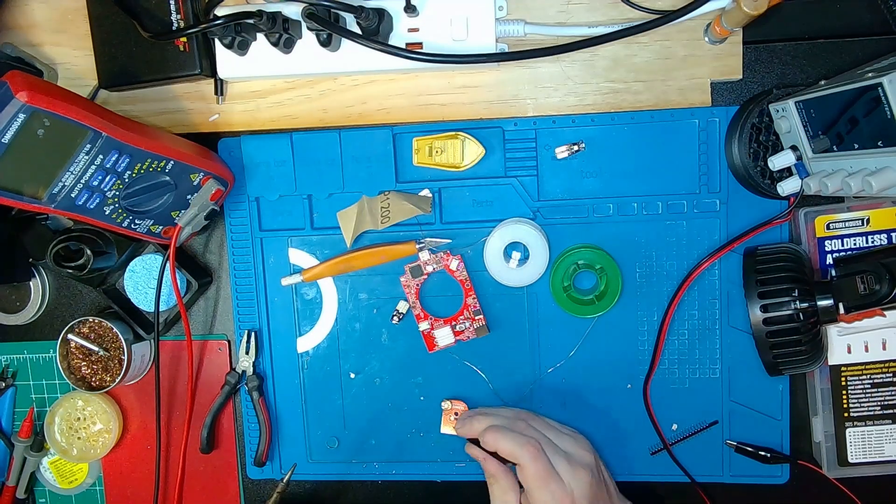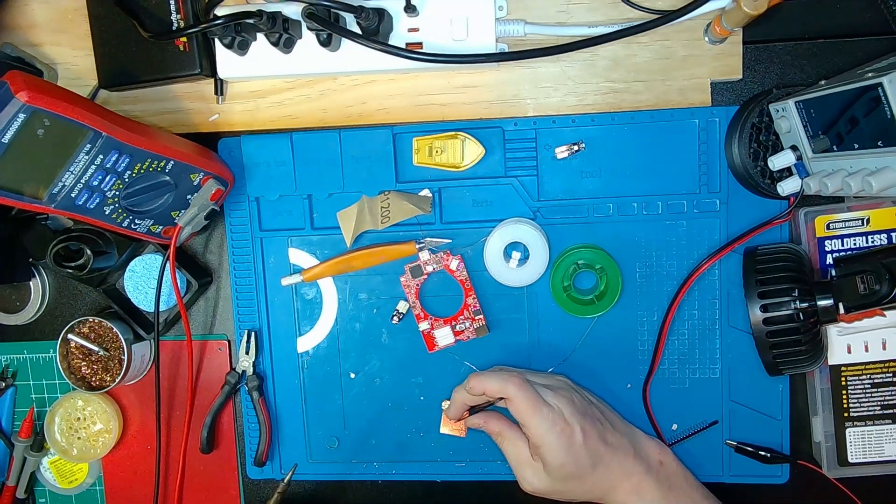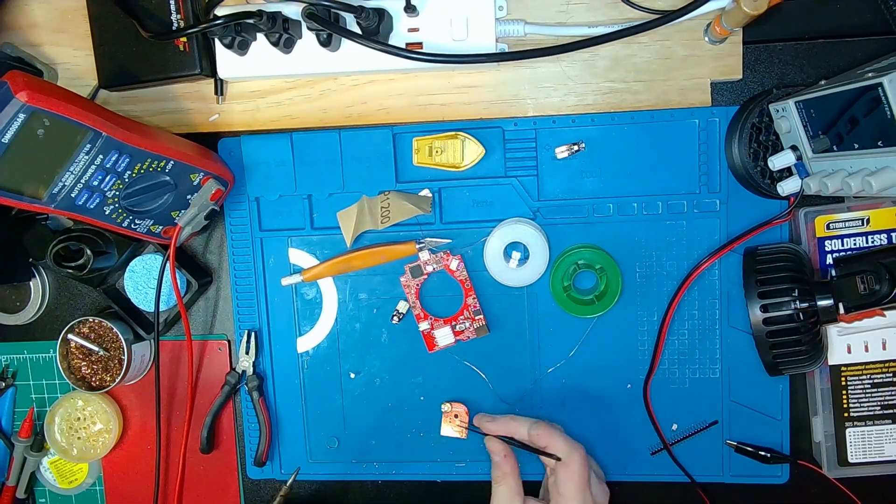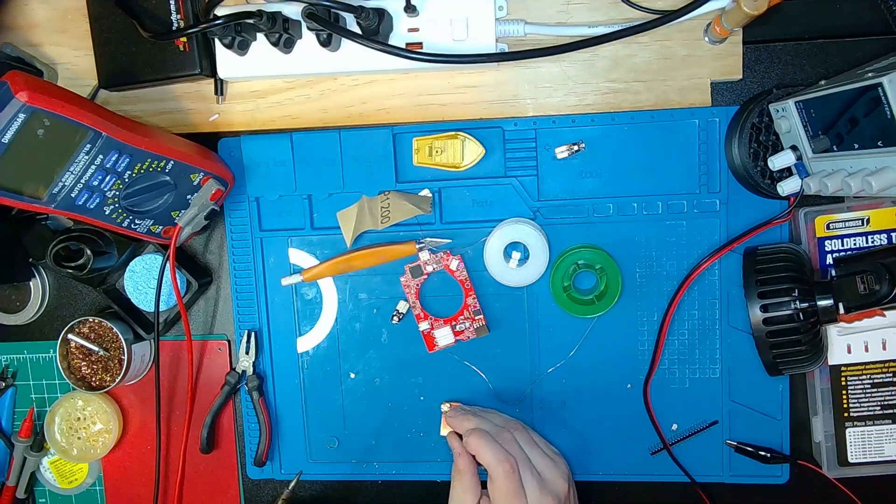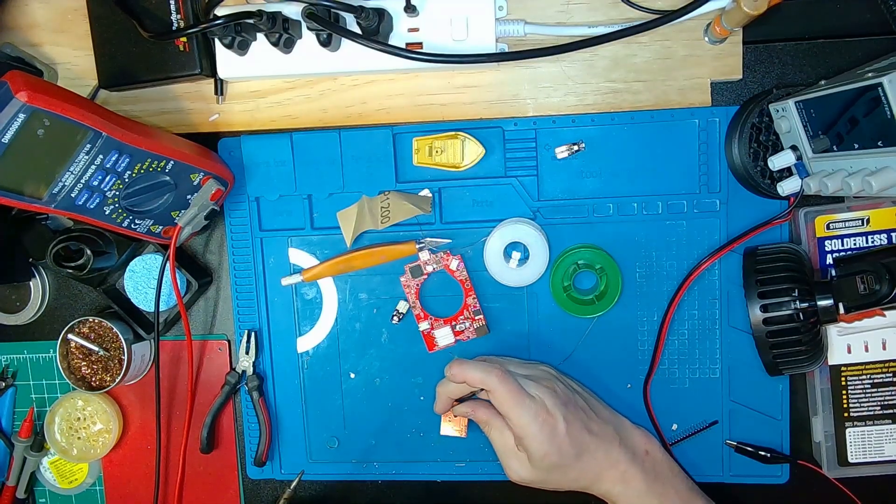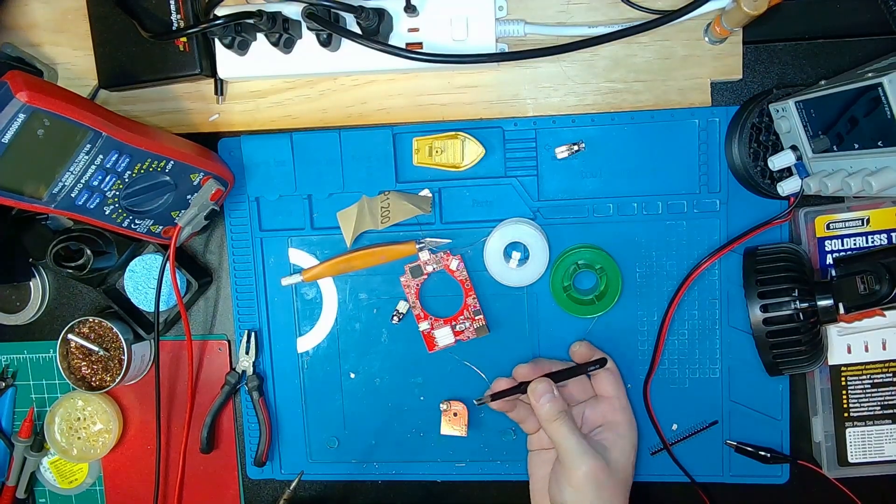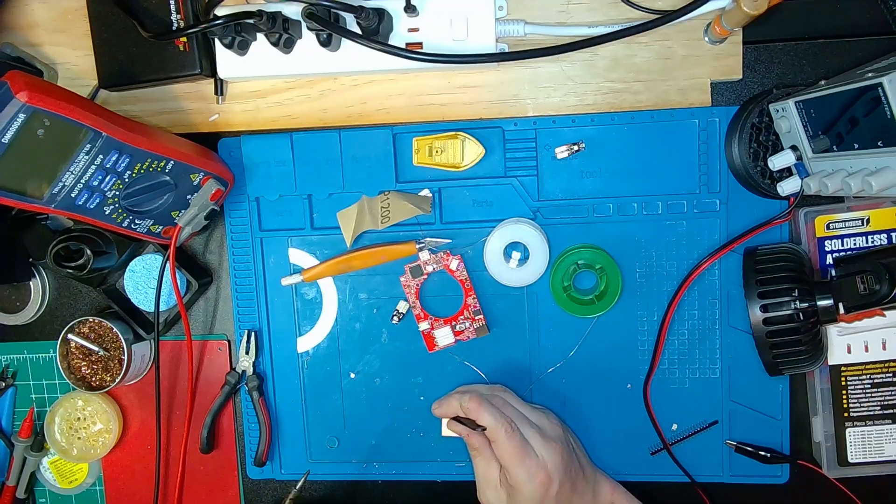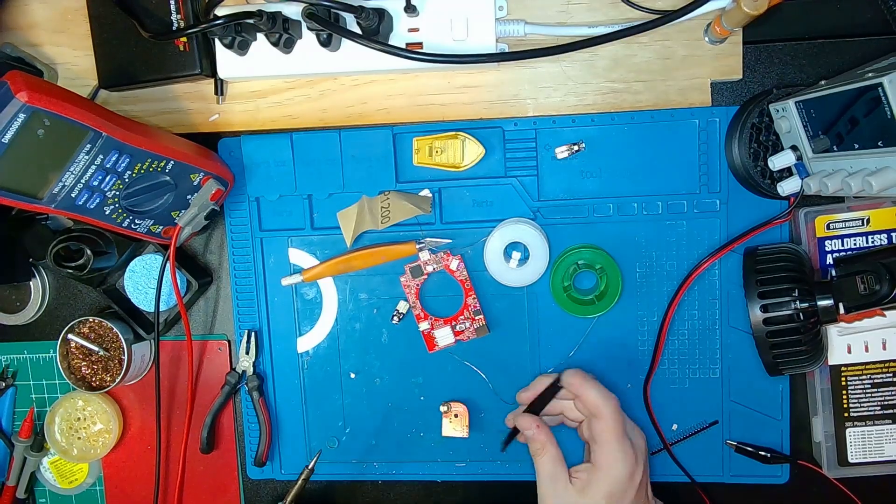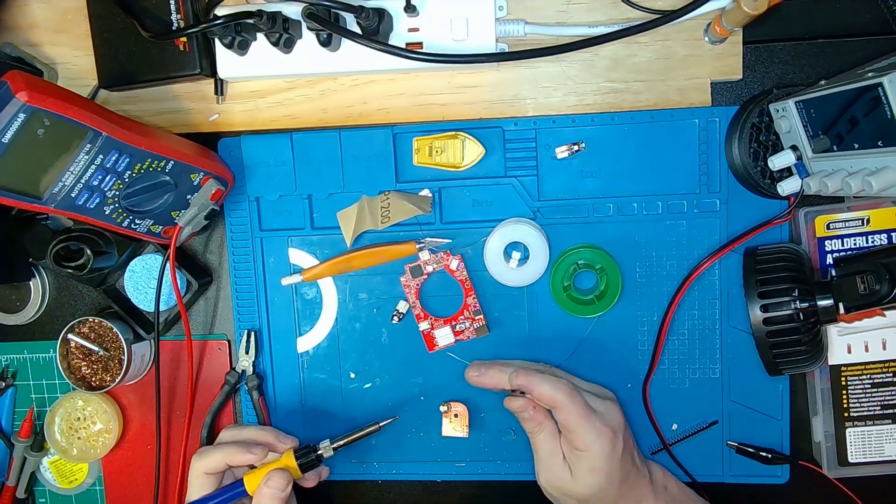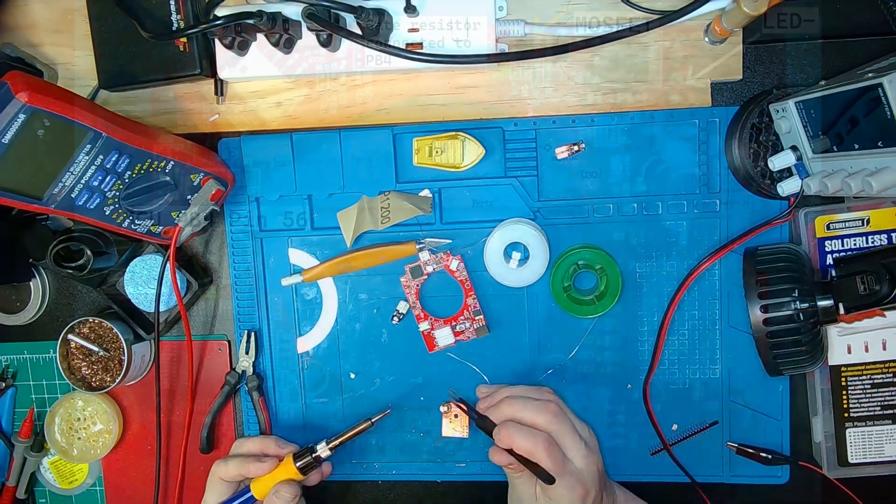I even tried soldering a second LED onto the same T10 disk. It ran hot, but survived a full 24 hours and counting of continuous testing. Honestly, one LED is plenty, and I'll link the bulbs I used in the description.